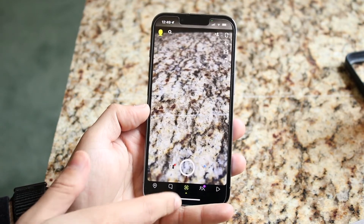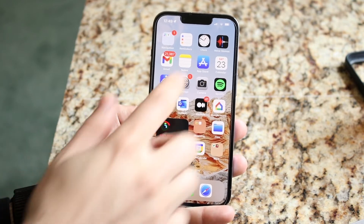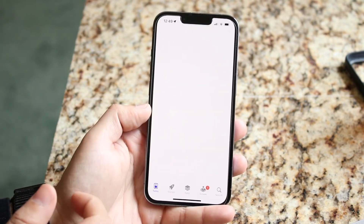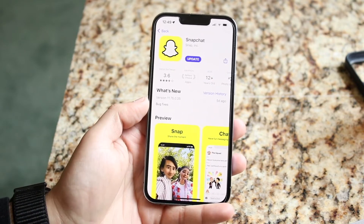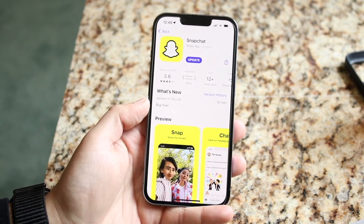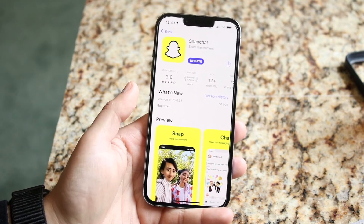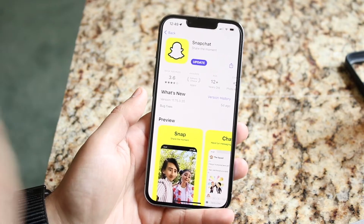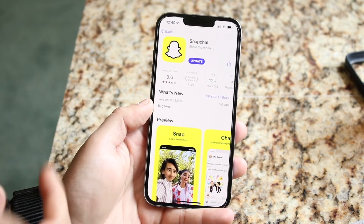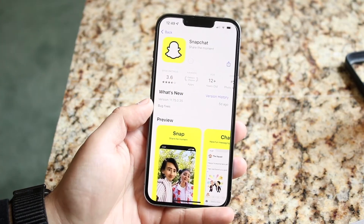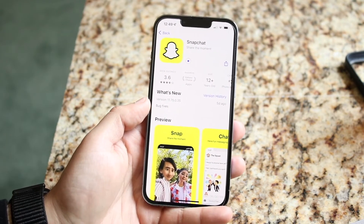If that doesn't work, another thing I'd recommend is to make your way over to the App Store, search up that application, and go ahead and update it. For the majority of people this is probably all you have to do. If the camera is working for some apps and not others, updating the application is pretty much the main thing you can do to fix it.